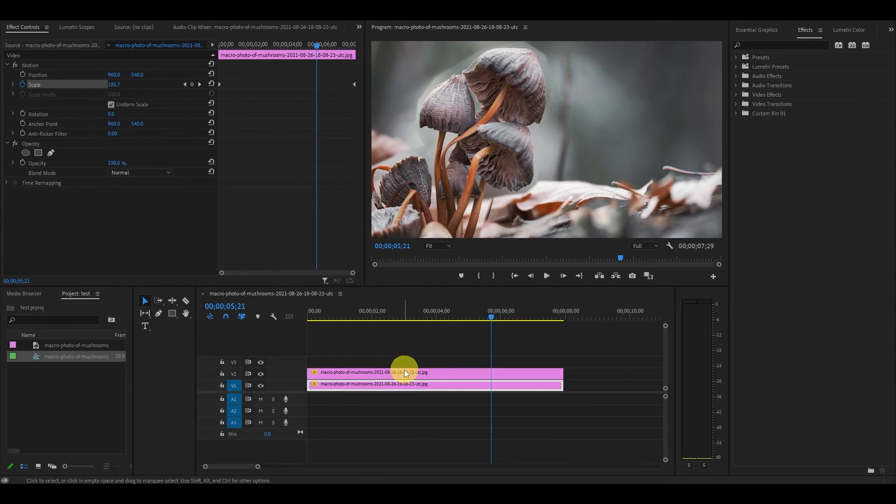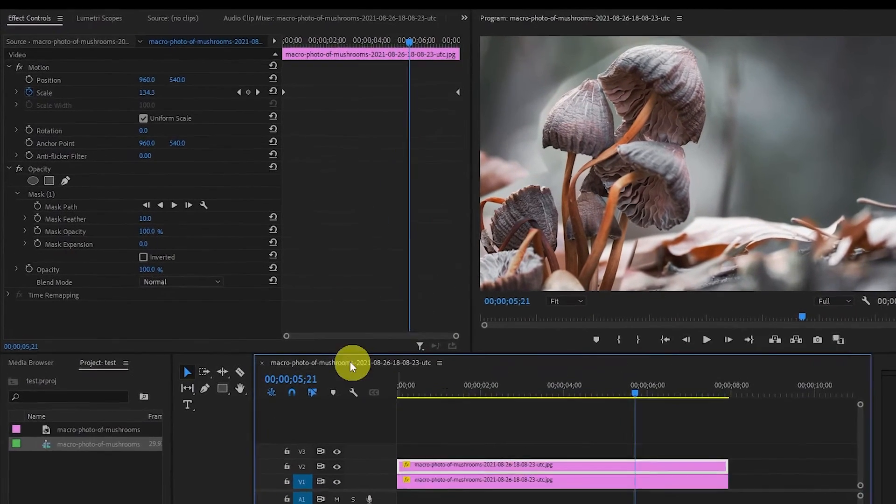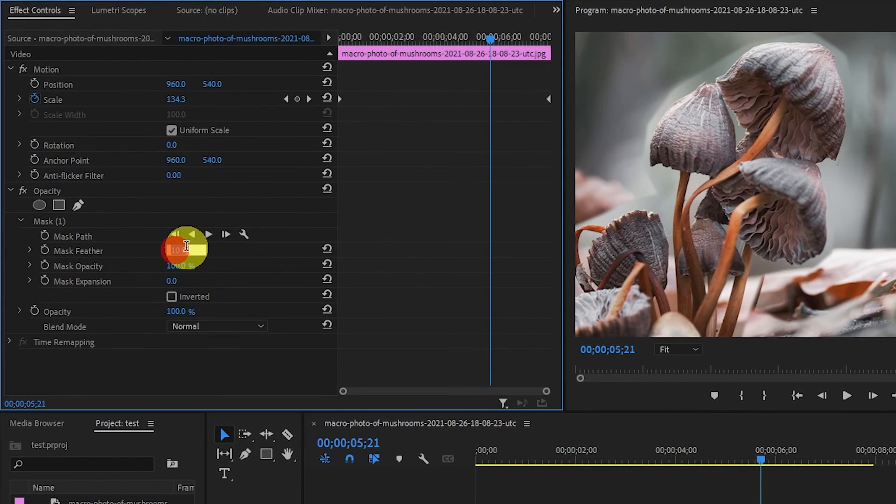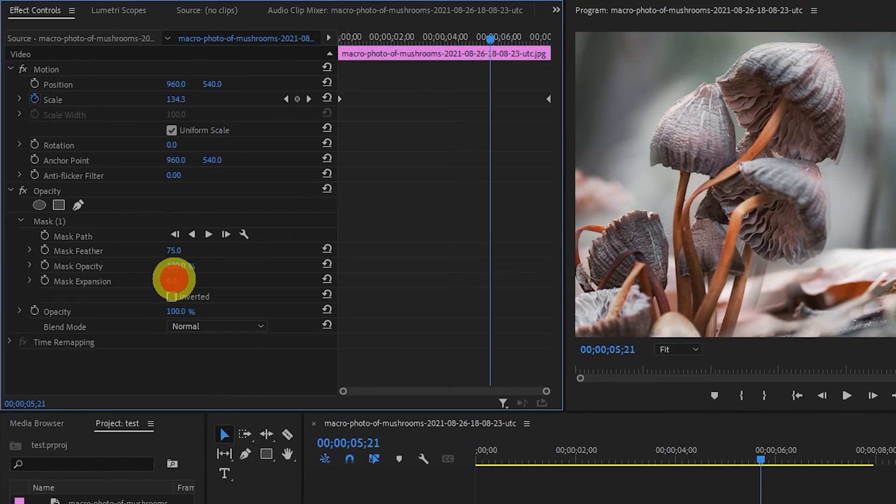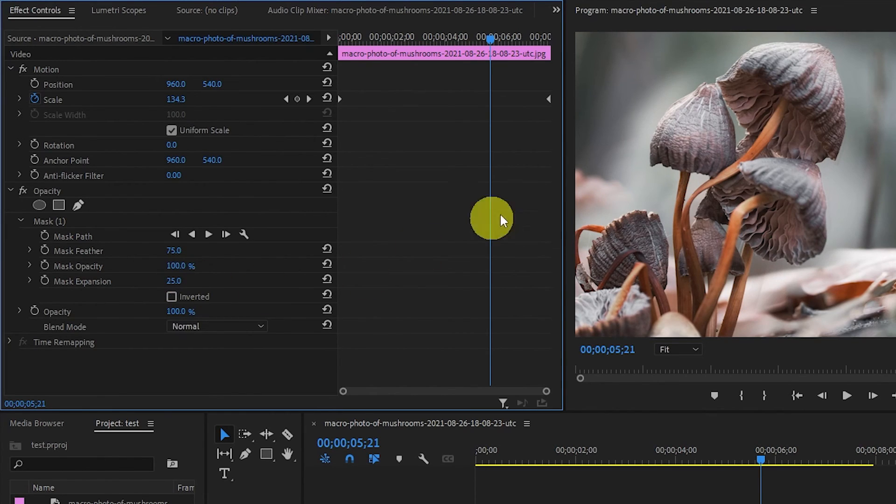Increase the feathering of the mask to about 75 and the mask expansion to 25. The exact amount will vary depending on the object and how closely you trace the outline of your image.